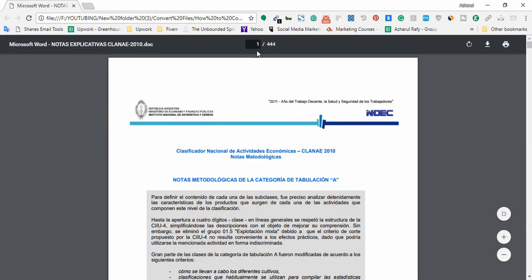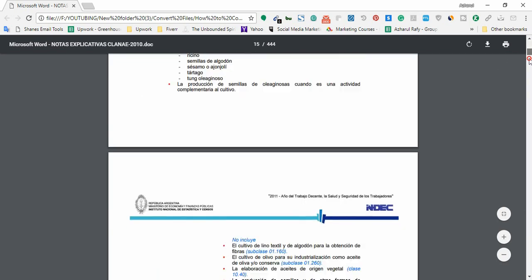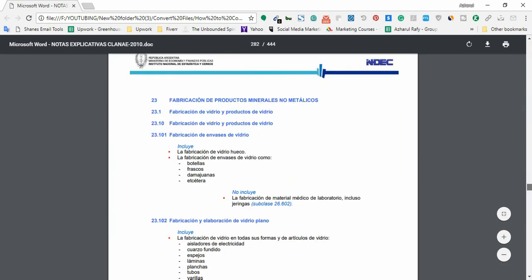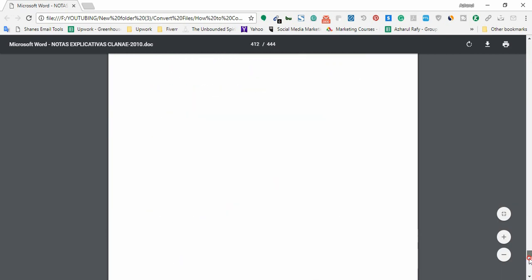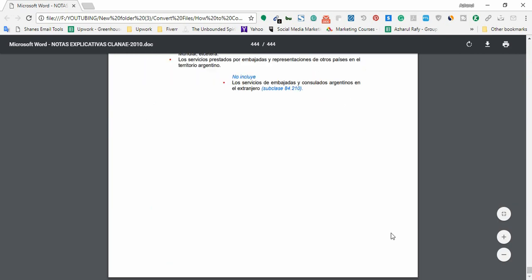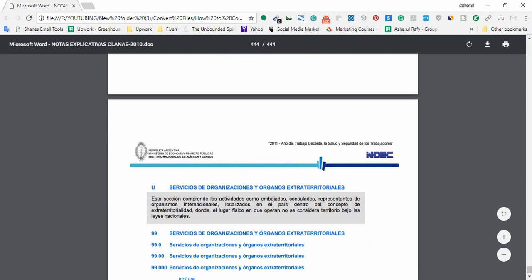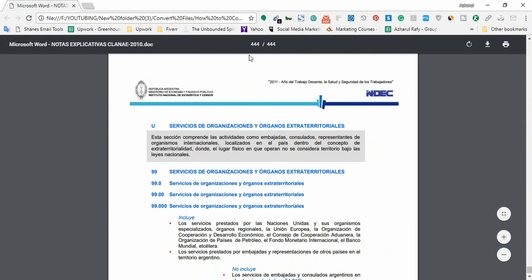There are total 444 pages. If I go down below, here is the last page. The PDF file has 444 pages.